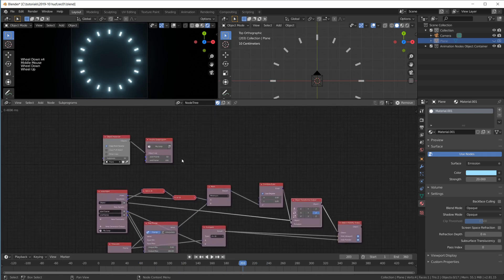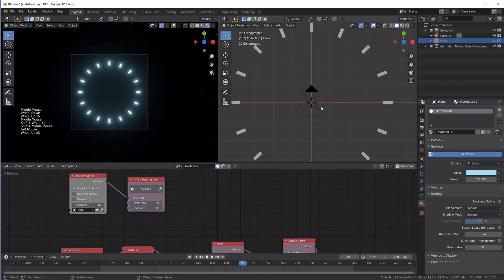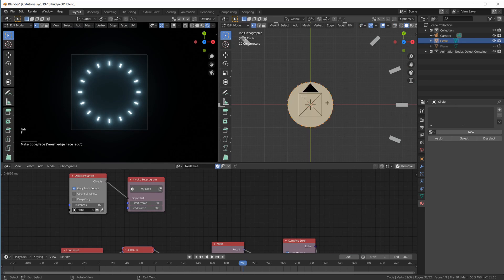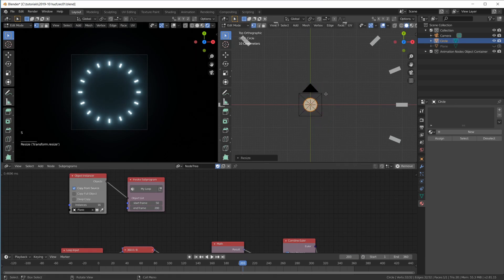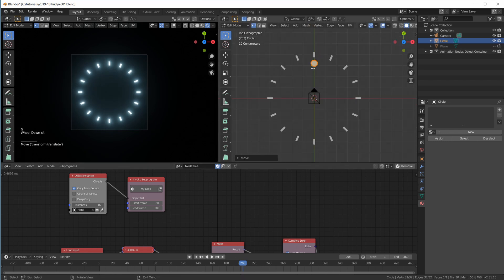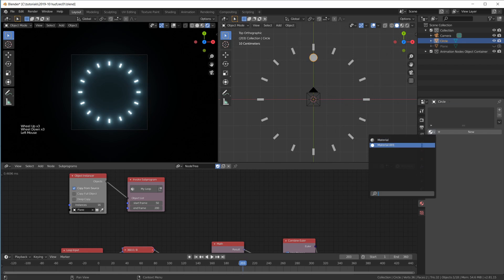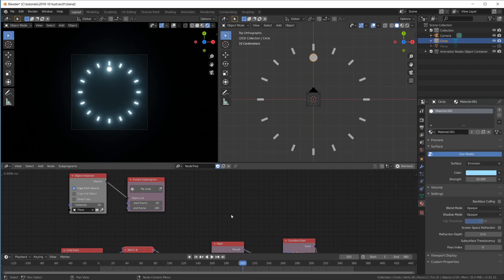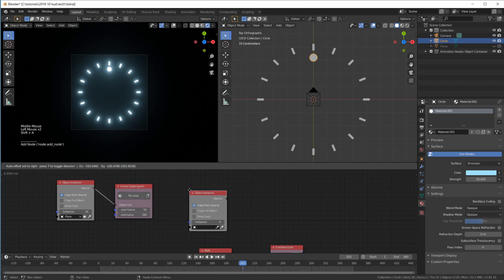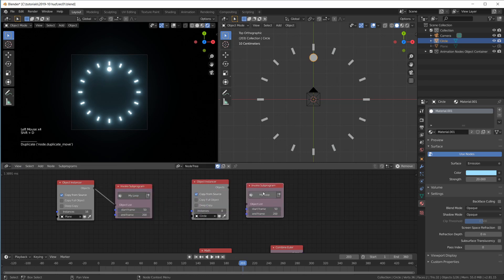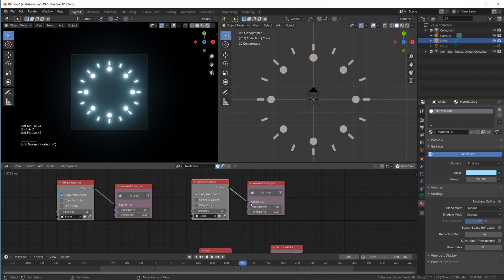Let's see if this is actually reusable. Shift A — add a circle. Go into edit mode, give it a face so it has a surface for a shiny material, scale it down, G Y in edit mode to bring it up. Its origin point is down here, the mesh is up here. Assign it the same glowy material. Now add an Object Instancer, select our circle — let's do eight of these. Shift D our sub program. This is our reusable sub program and it already works.